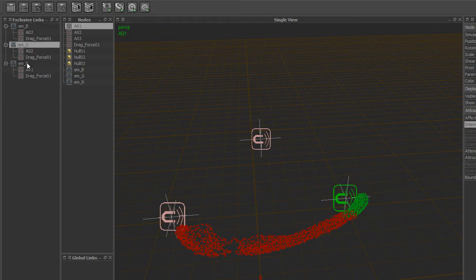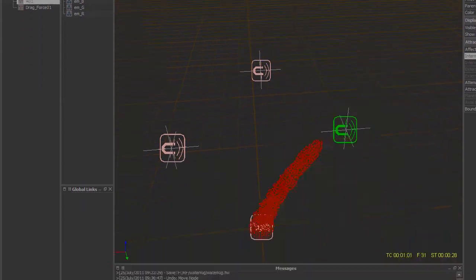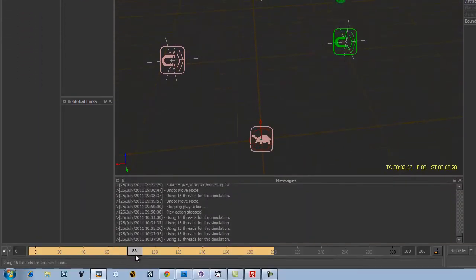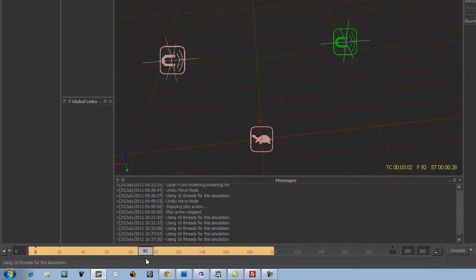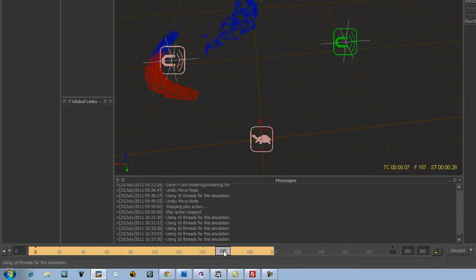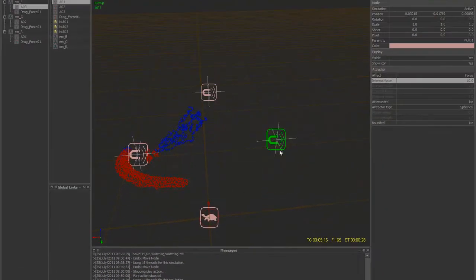These three emitters and exclusive links, when you make a scene, make sure you don't get into the global links. We have the red particles going to the first attractor, the green particles going to the second attractor, and the blue particles going to the third attractor. These turn back into red and go back to the first attractor, so it's kind of an infinite loop.